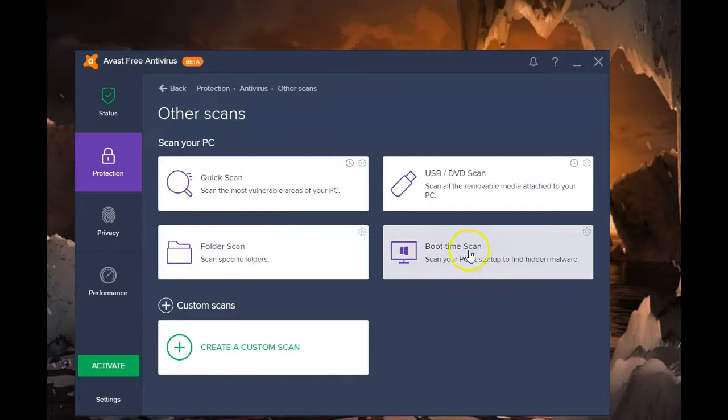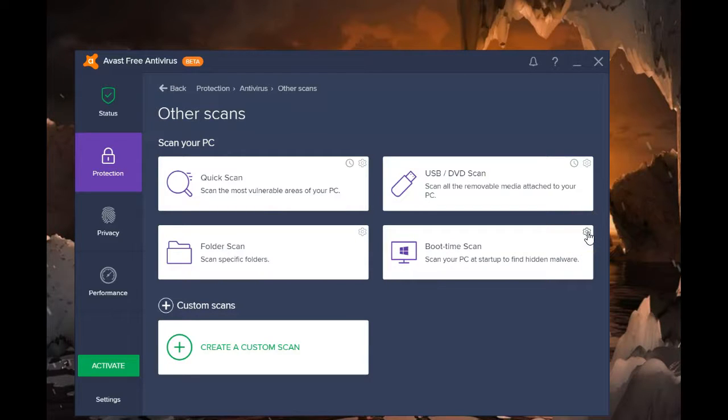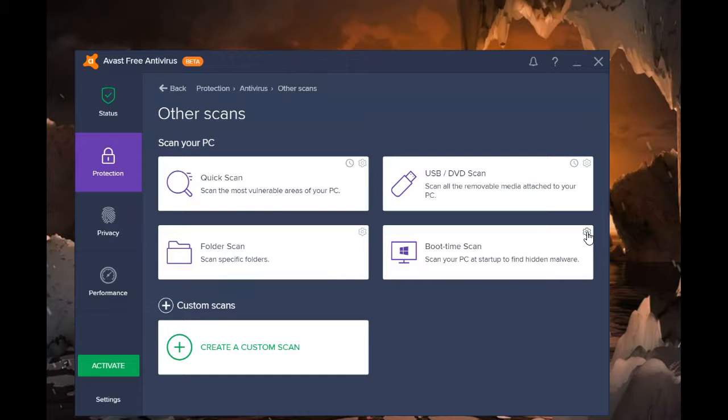Boot time scan is designed to scan your system before the full operating system kicks in. There isn't a time you can select because it has to be run before the operating system kicks in. The only choice you have here, once you've selected it, is to start it now or do it the next time the system normally boots.